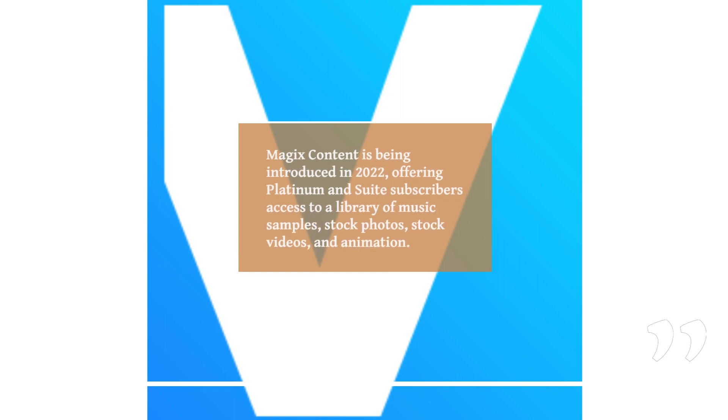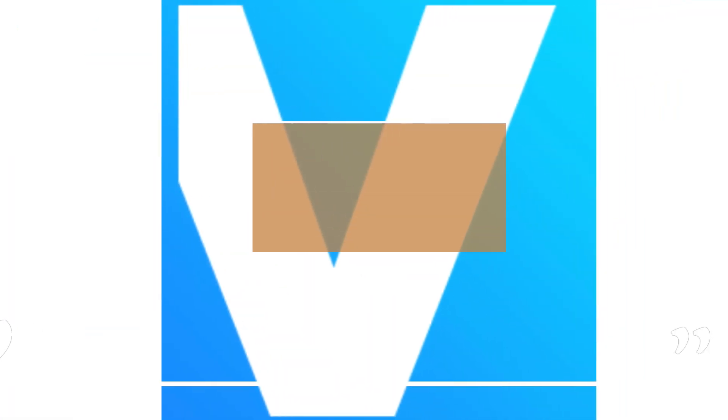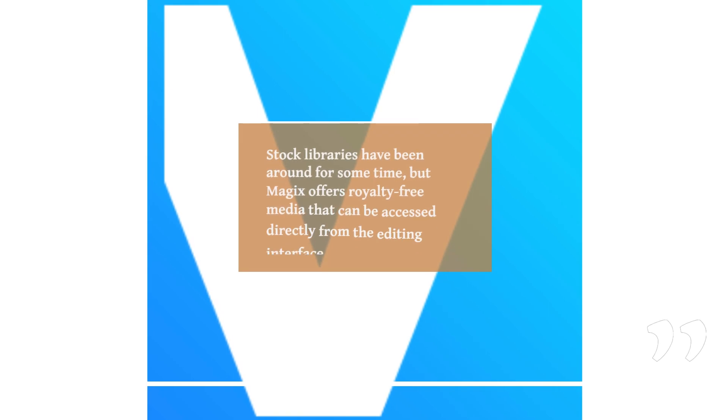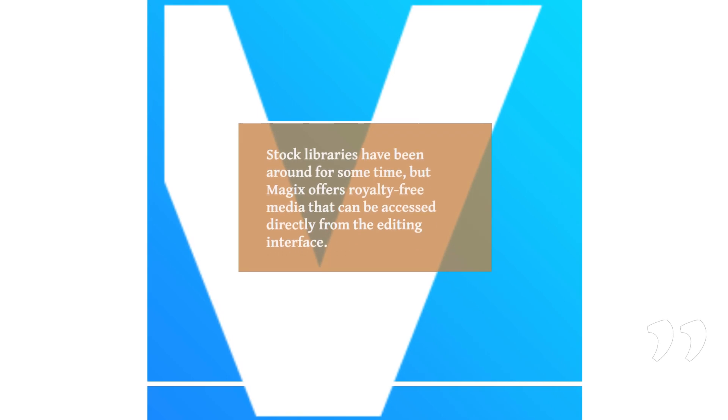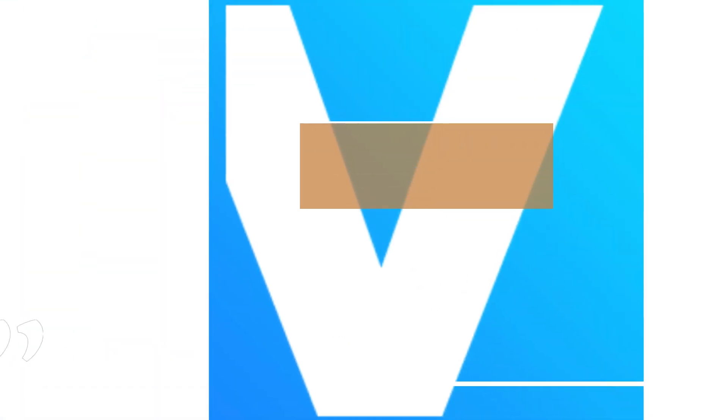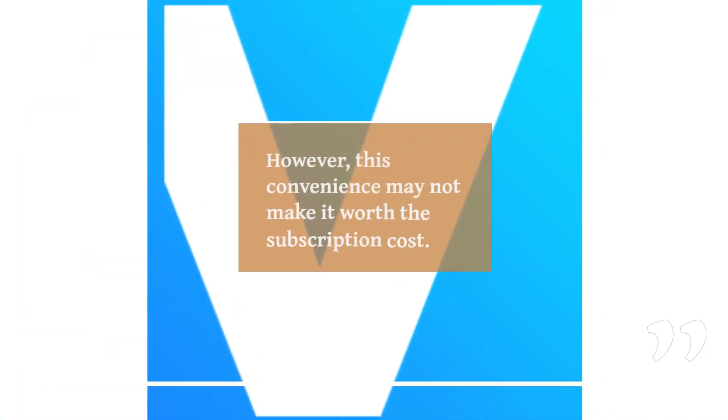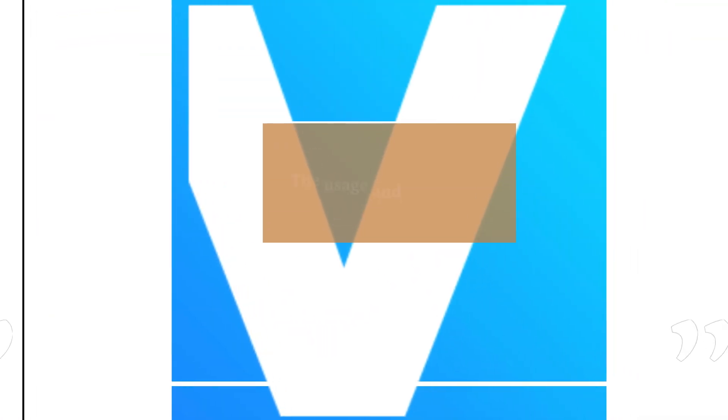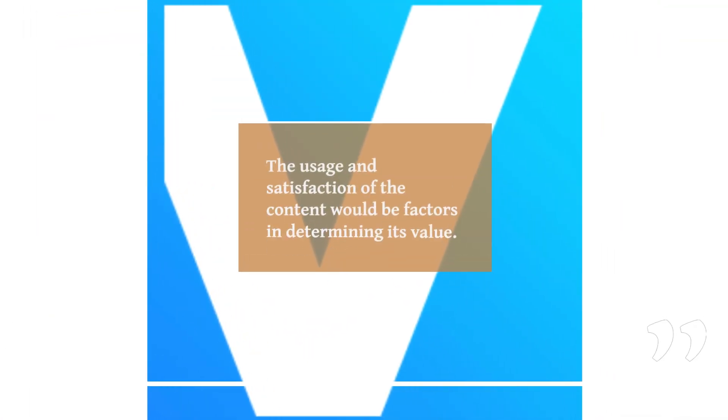Stock libraries have been around for some time, but Magix offers royalty-free media that can be accessed directly from the editing interface. However, this convenience may not make it worth a subscription cost. The usage and satisfaction of the content would be factors in determining its value.